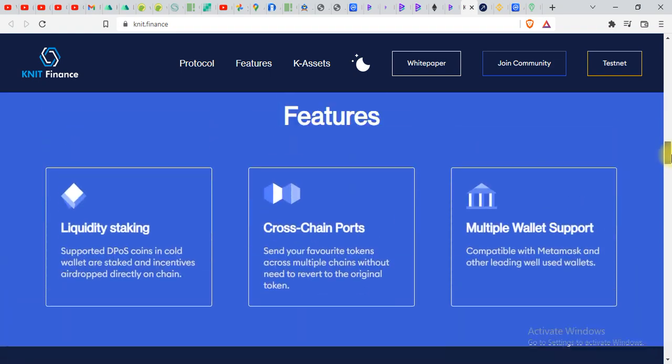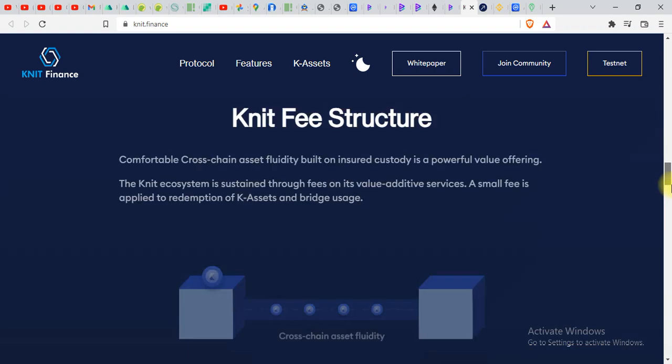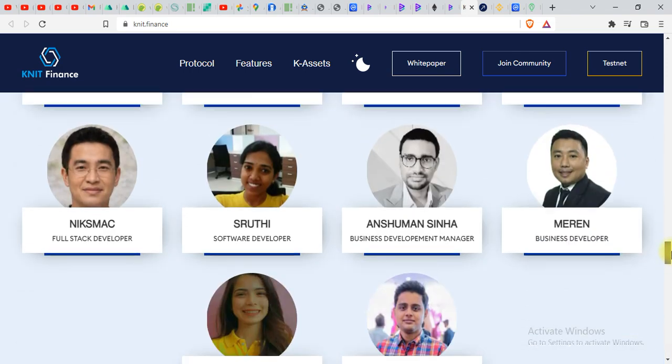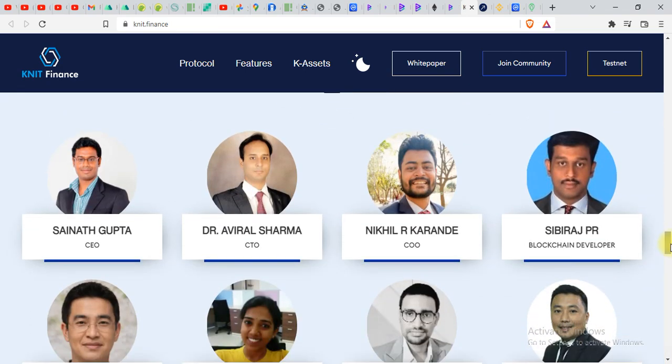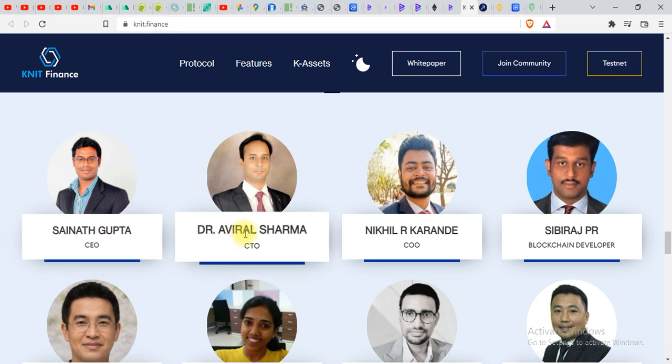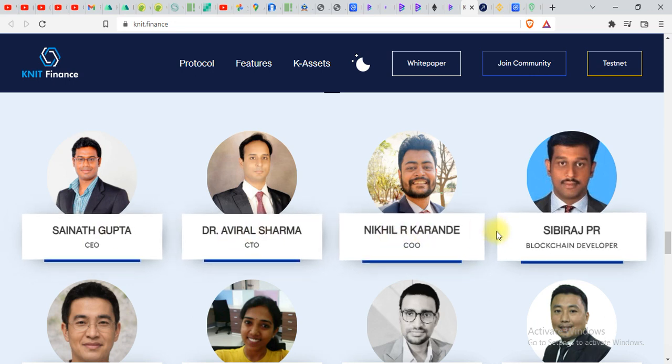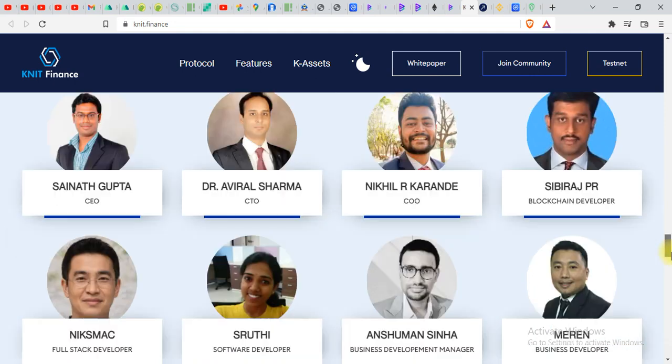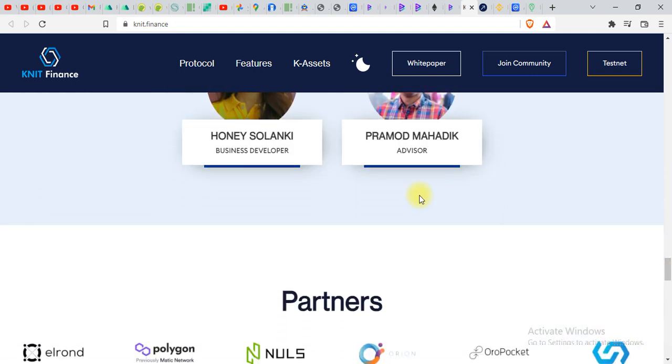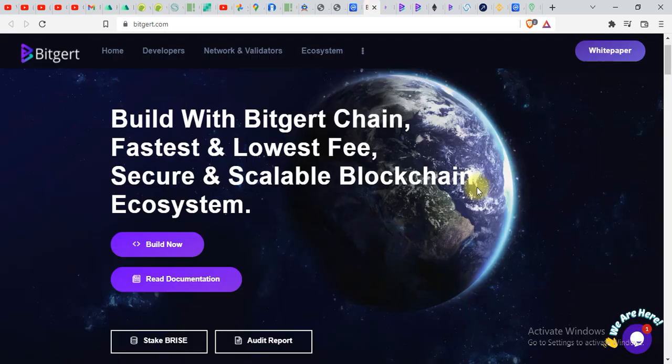You can see the features over here. You can see the team members and most of them are Indians. You can see Sainath Gupta, Dr. Avriel Sharma, Nikhil R, Shibraj, and you will see a lot of team over here. And the partners, there's a whole bunch of partners over here you can see.